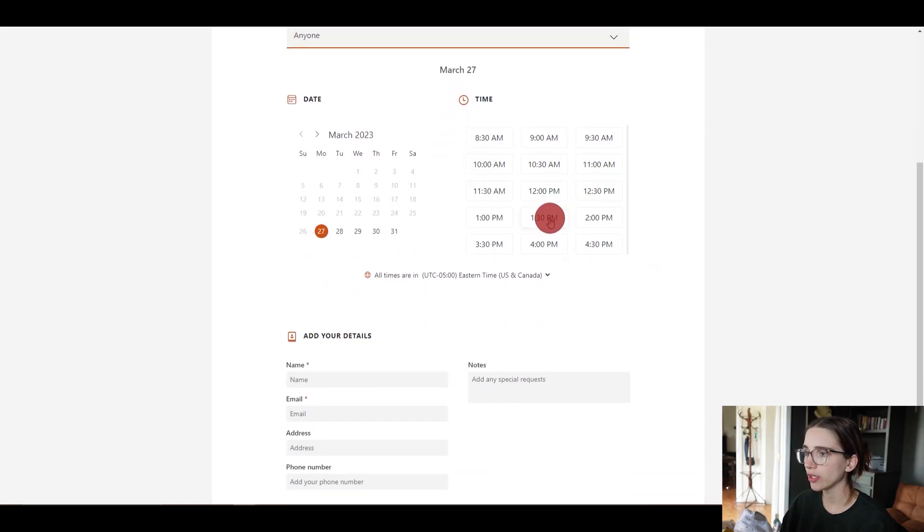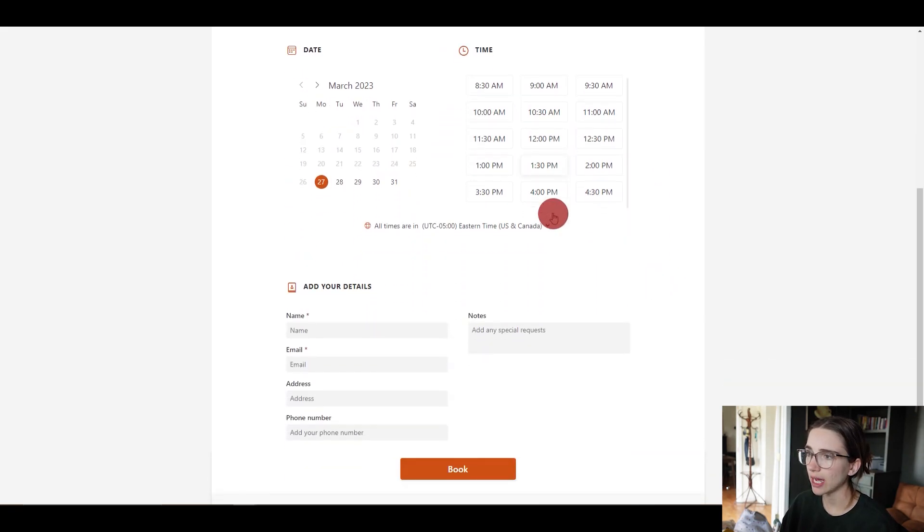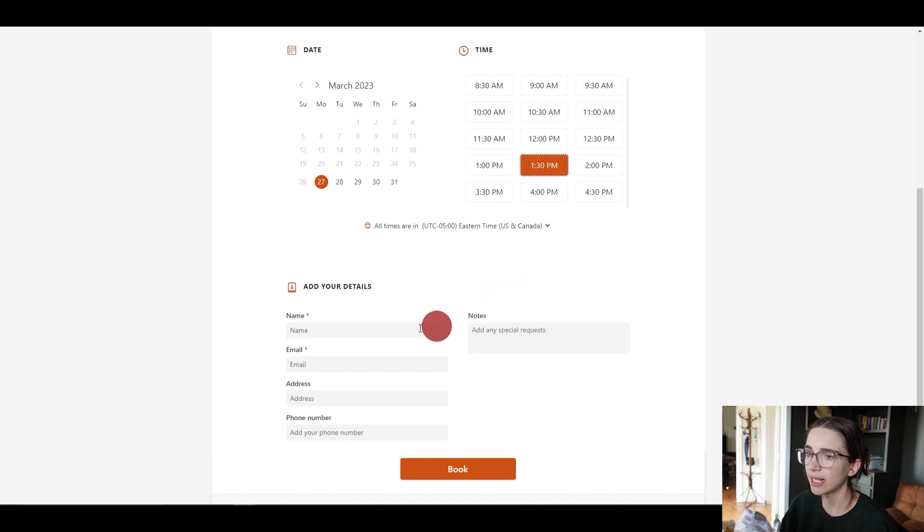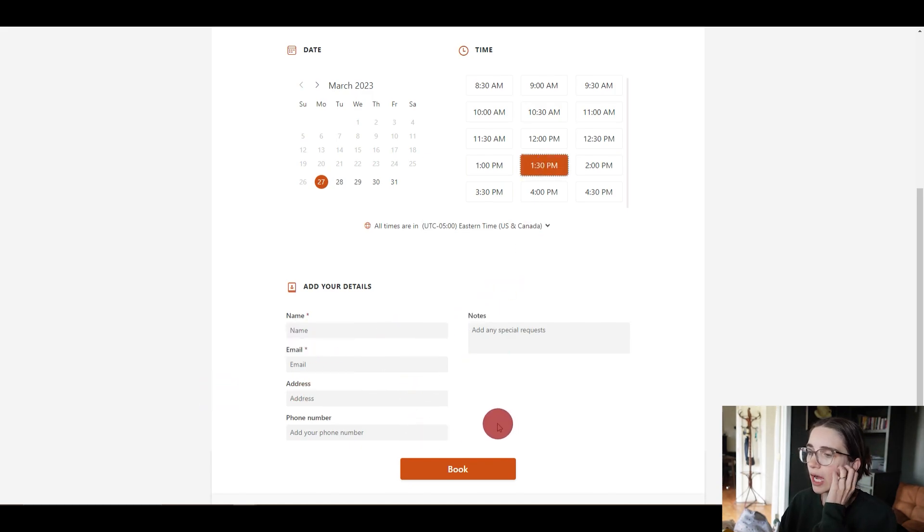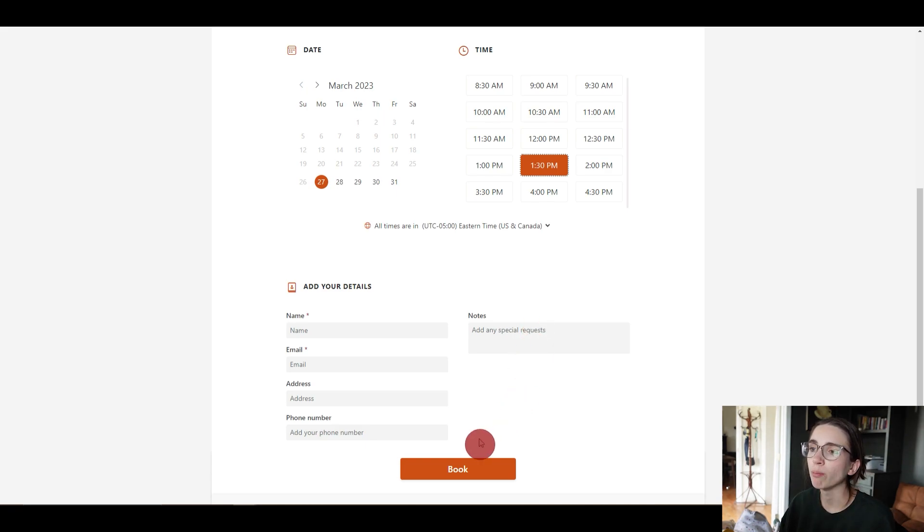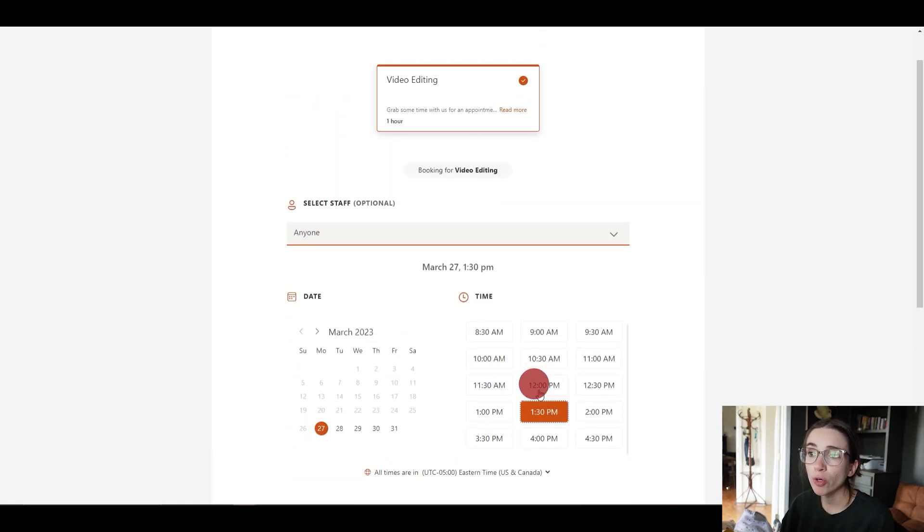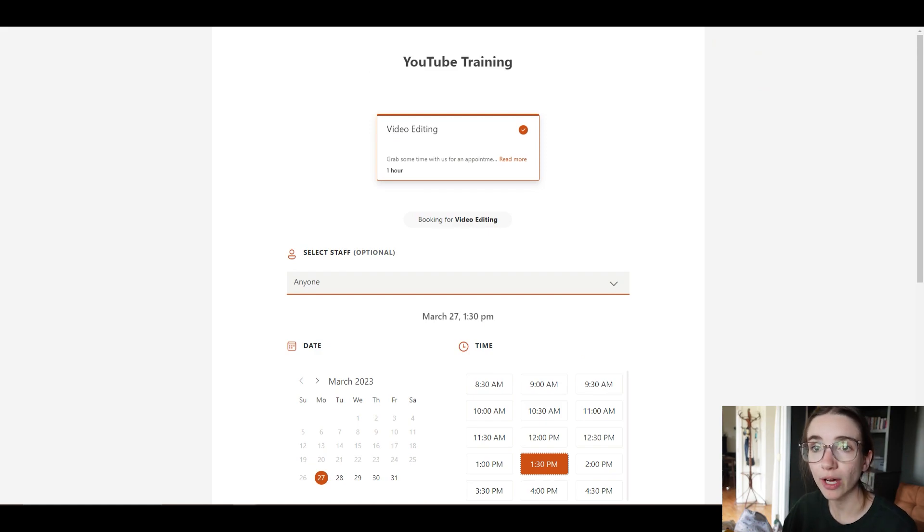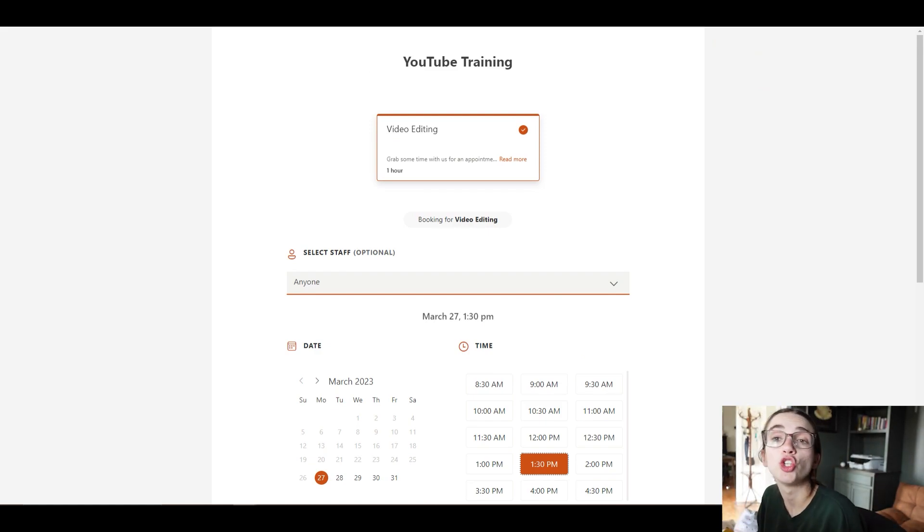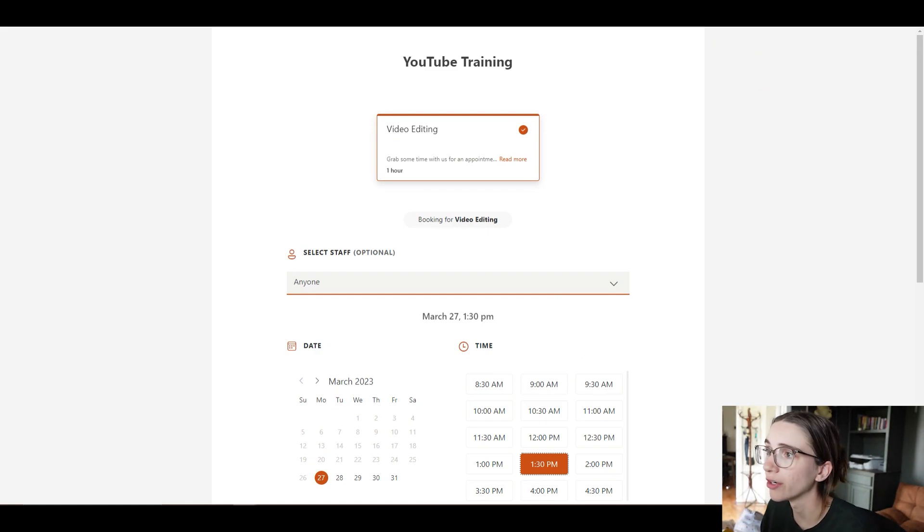And you can click any of the times here. Once they select it, then they can put their name, their email, their address, phone number, and any notes. And then click 'book' and boom, you're going to get an email saying that somebody has tried to book in time with you and it gets added directly to your calendar. So easy.